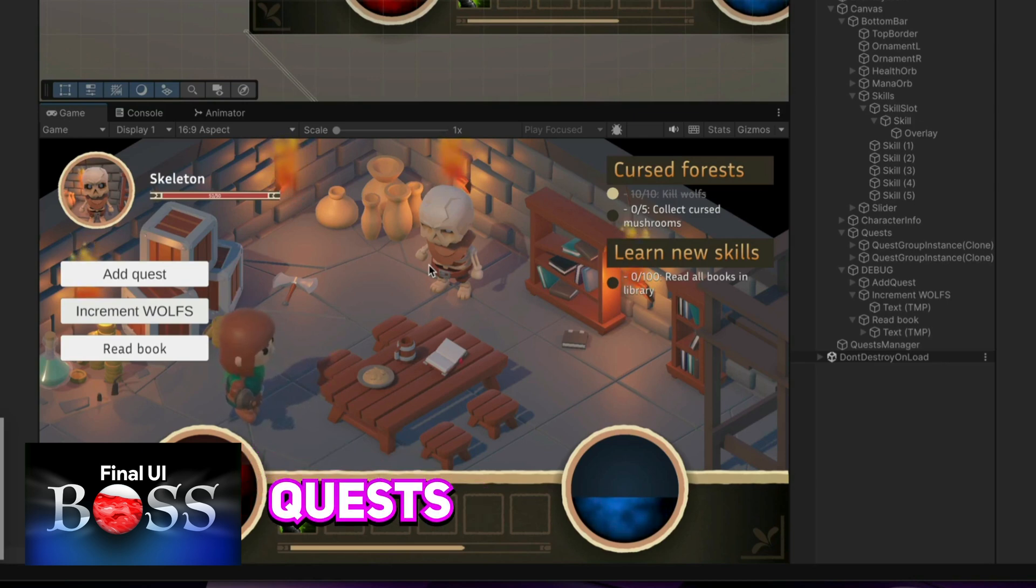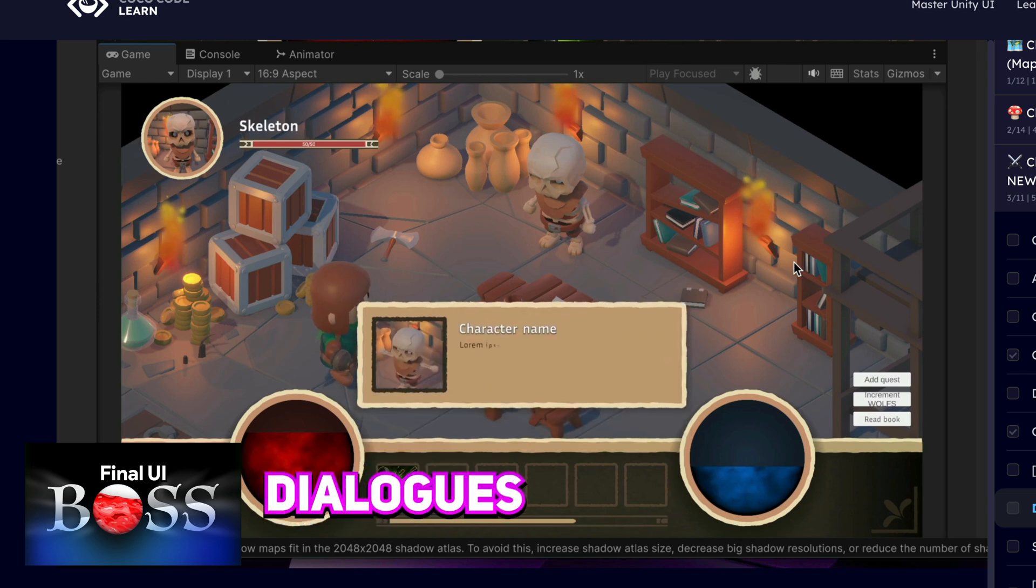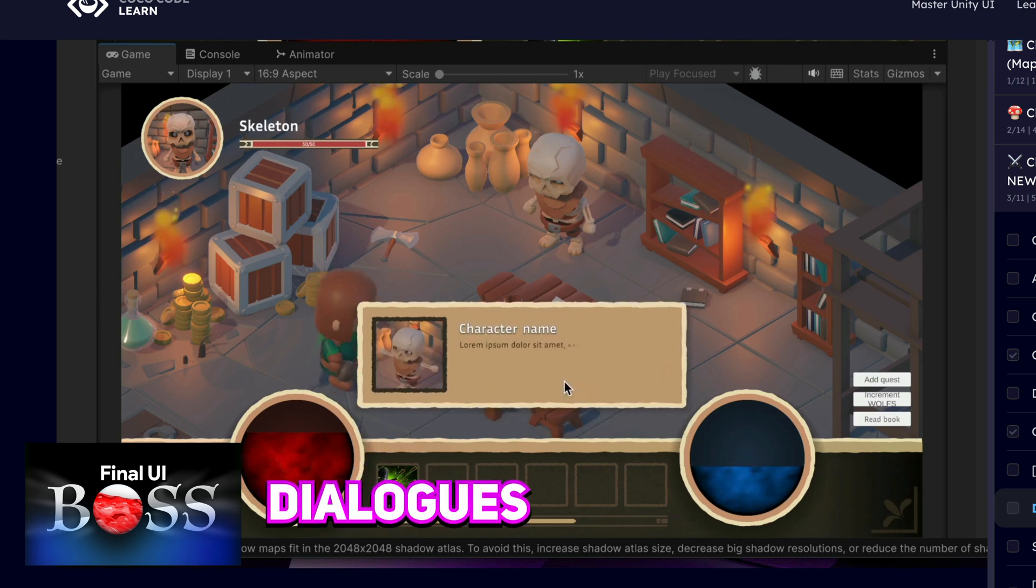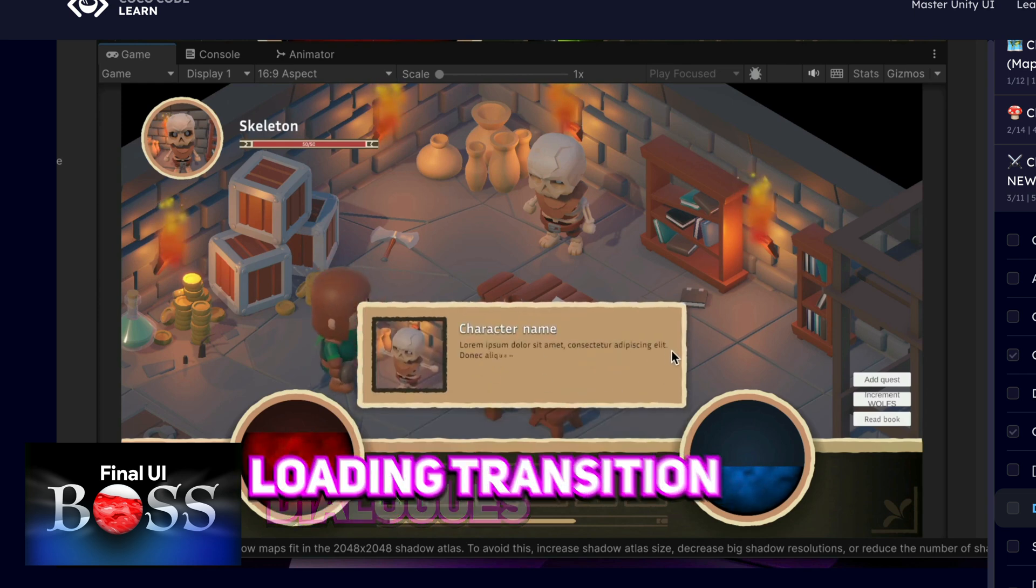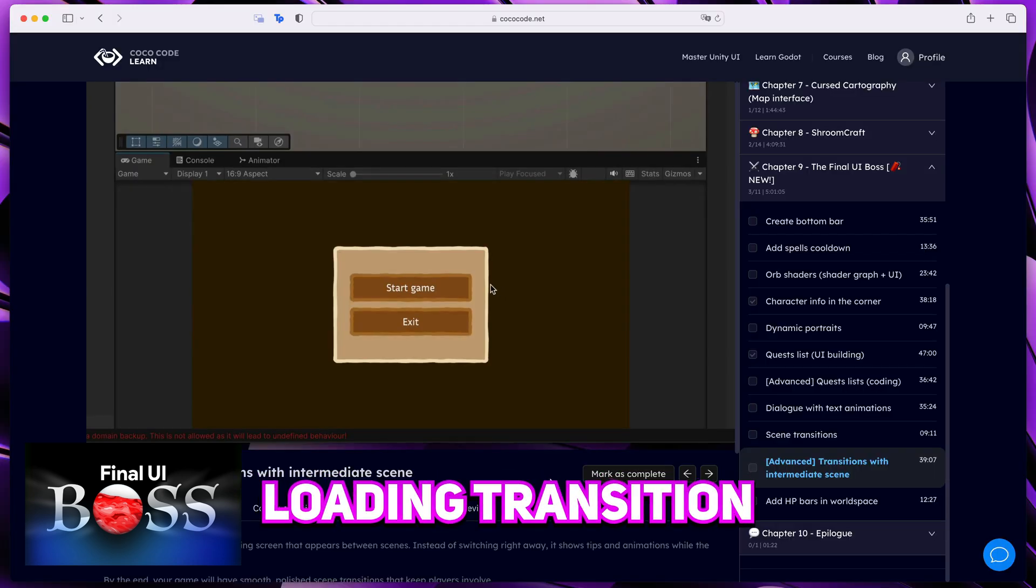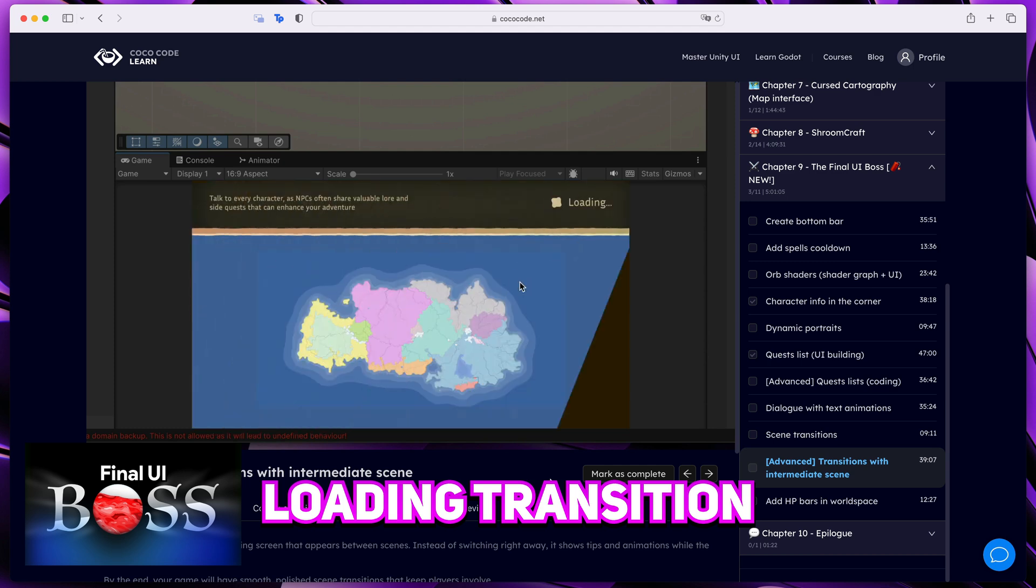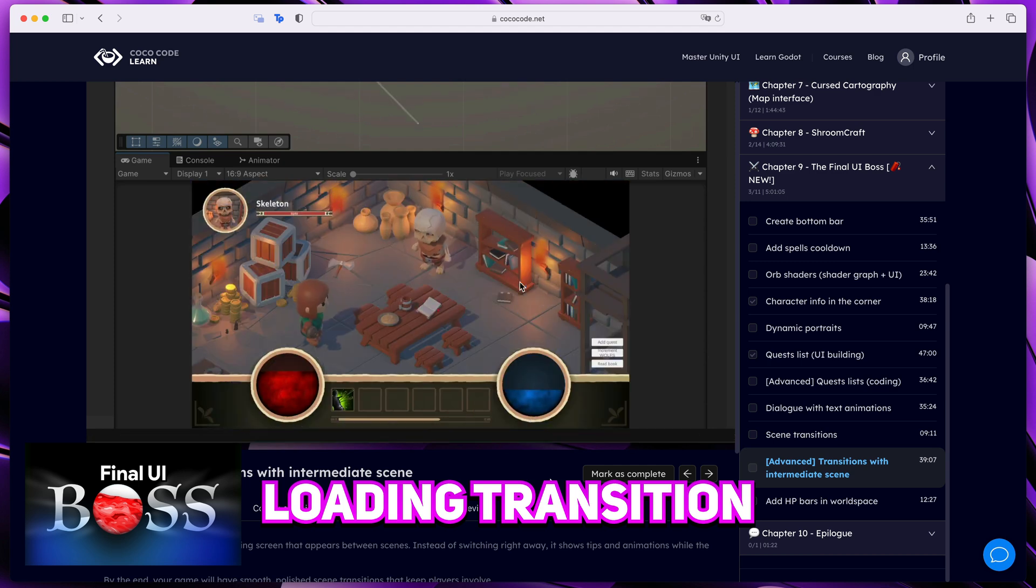Not only that, we also have a nice quest system which we build from scratch, as well as dialogues with text animations, and even advanced screen transitions using this intermediate UI scene.